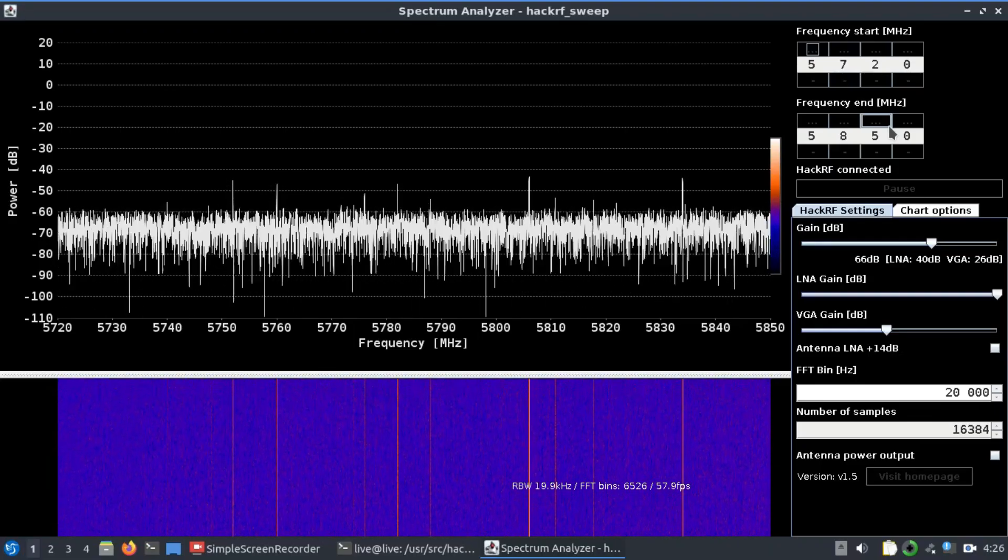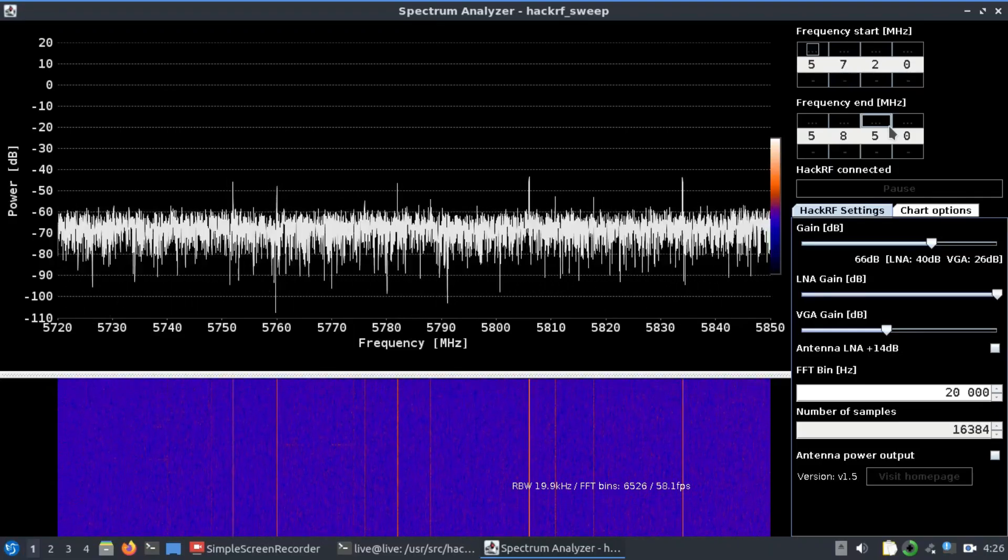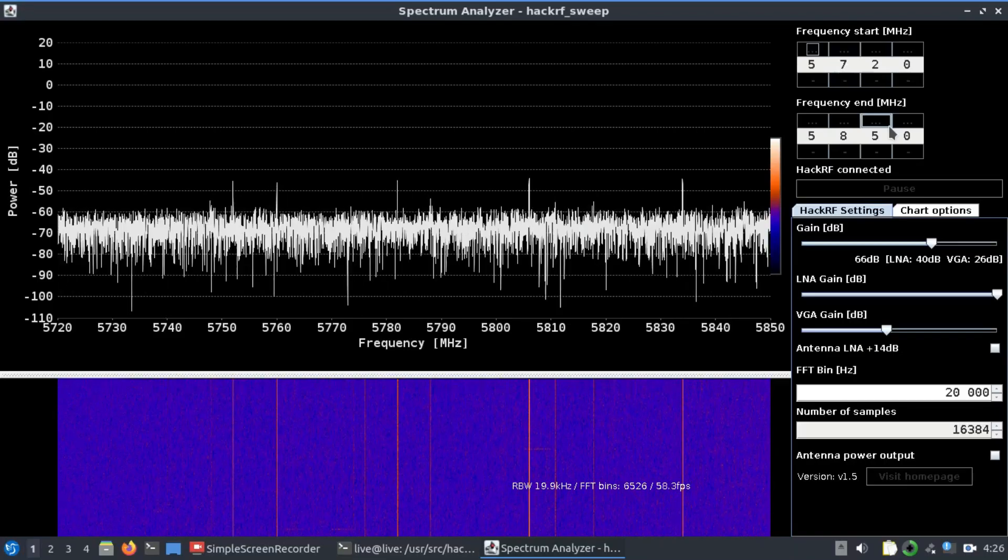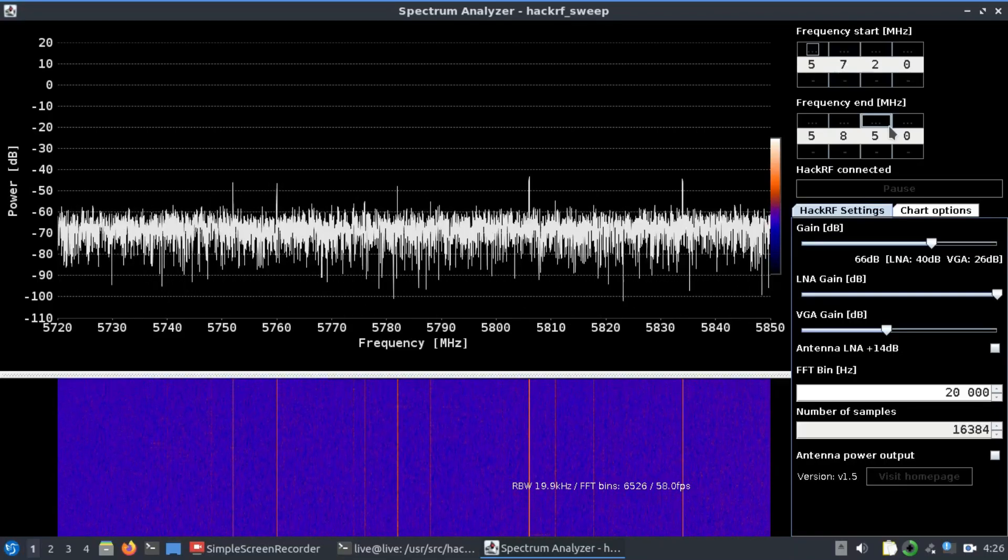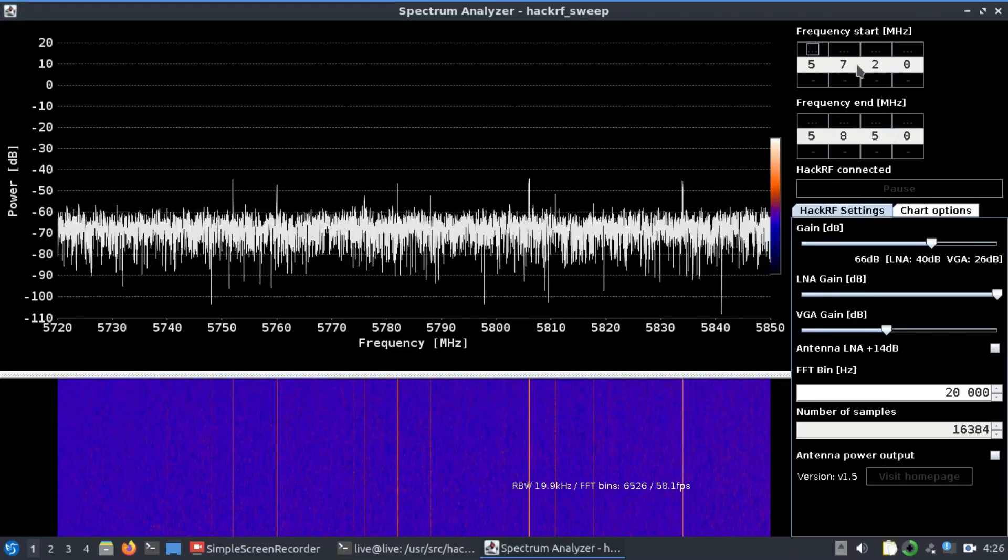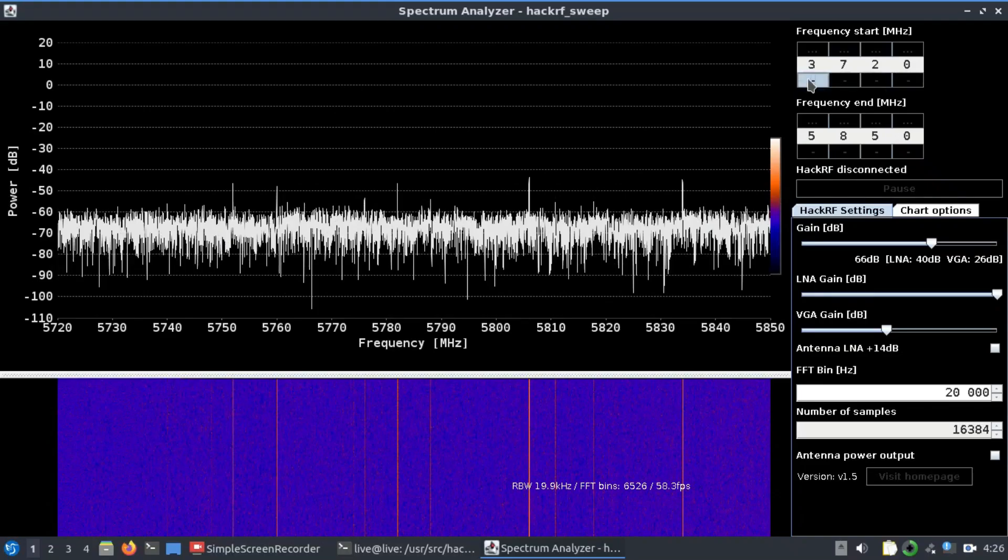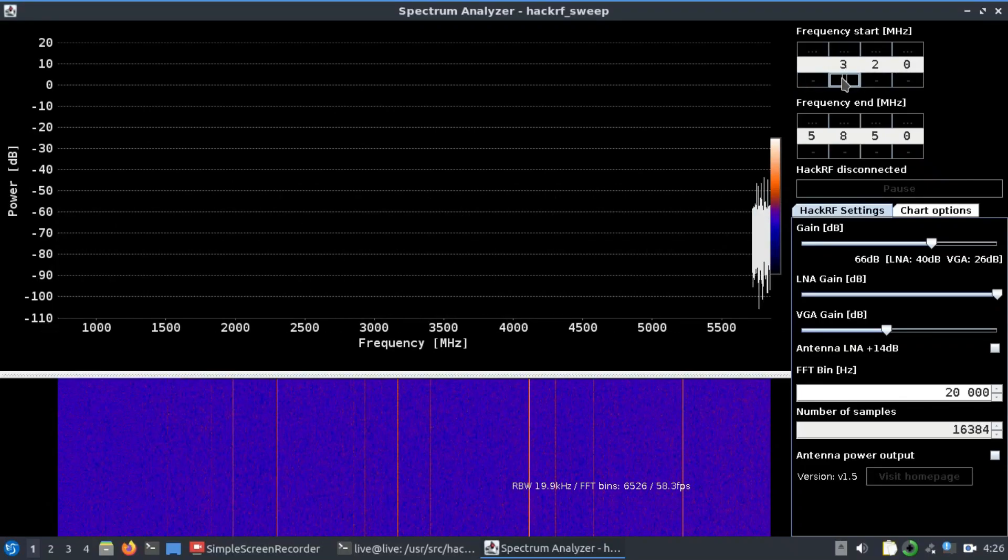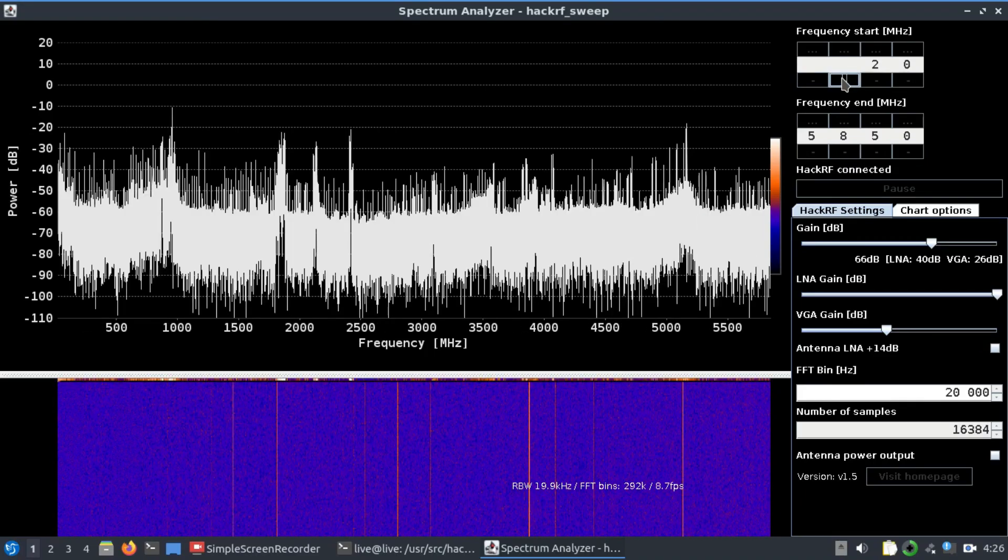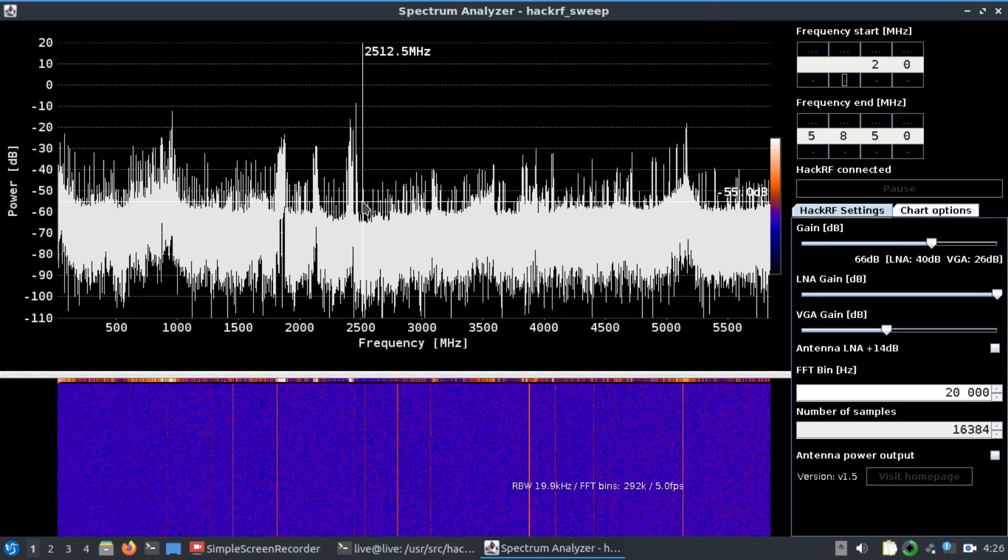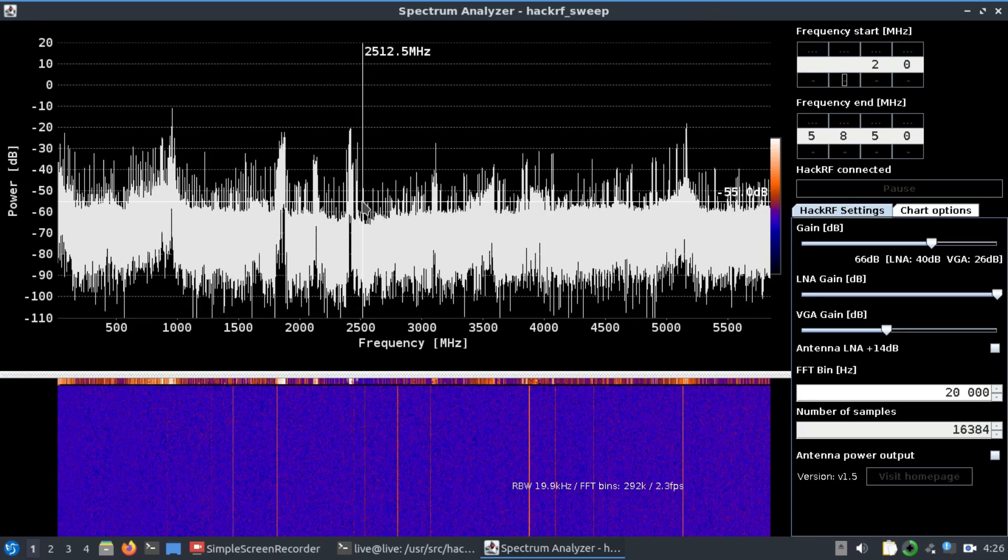You want to look at, let's say, from 20 megahertz all the way up to 5850 MHz - you can do that as well. You have all these signals, so you're looking at the entire spectrum. It's a very good application for HackRF which allows you to see...